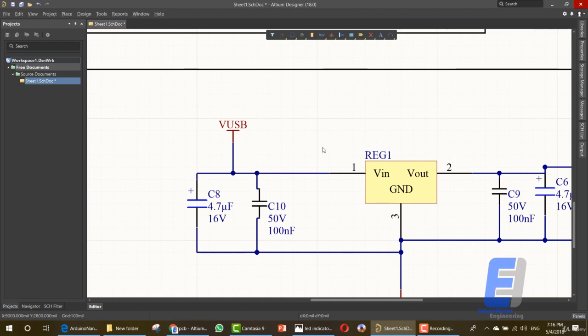The next step will be compiling our project in order to make sure that it has no errors, so that we can move to the PCB design without any concerns. You simply need to go to Project and Compile.